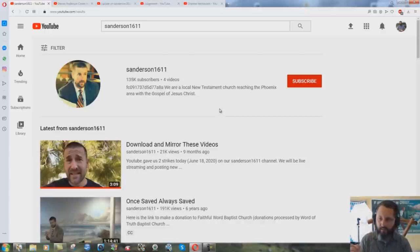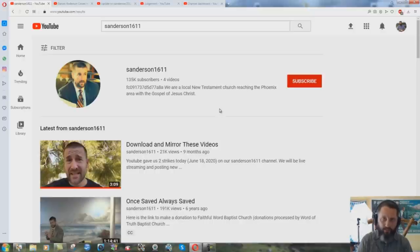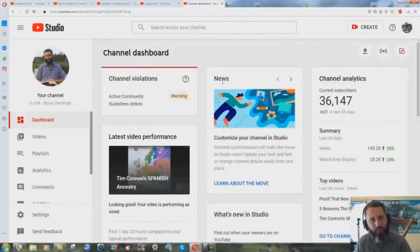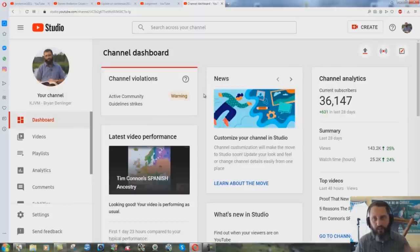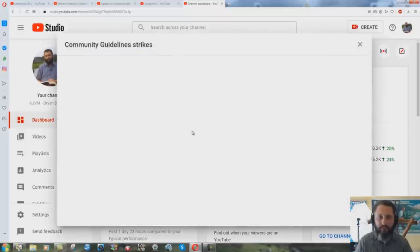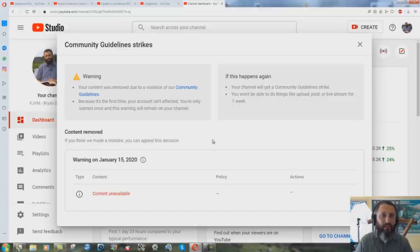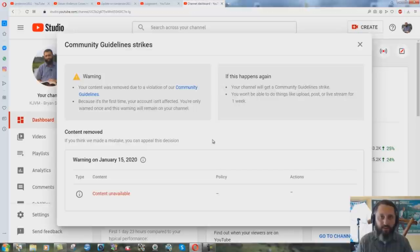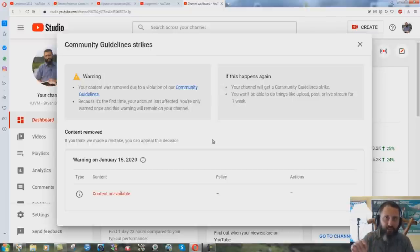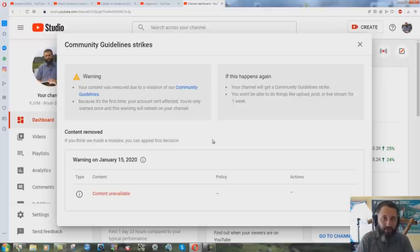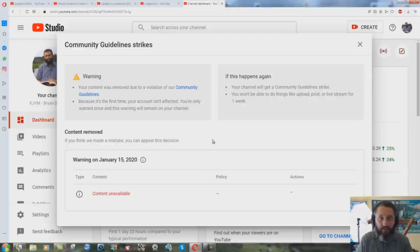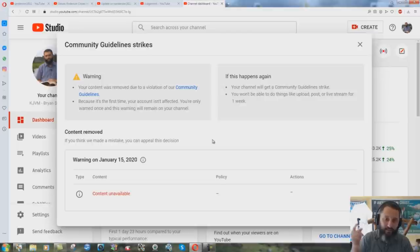And yet somehow my strike that I got for showing Anderson's Holocaust denial is still there. It's still up. Warning on January 15th of 2020. I deleted the videos. I said okay fine whatever, I'll delete the videos. I wrote to YouTube and said what part exactly, where did I violate your community guidelines so I don't do this again in the future. Very sincere, very kind. No reply, none at all, and it's still there, this community guidelines strike.